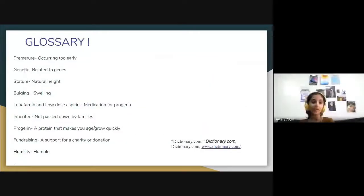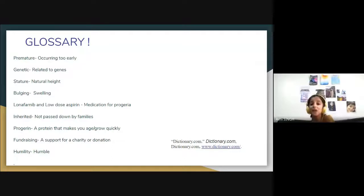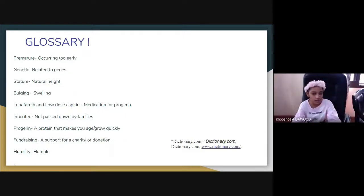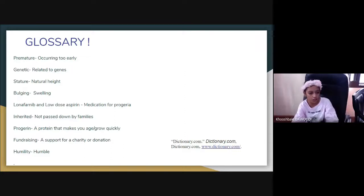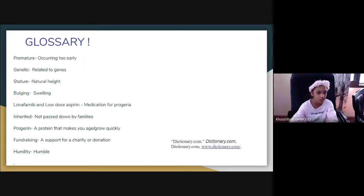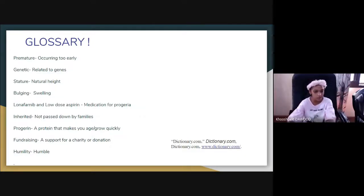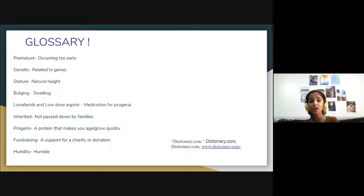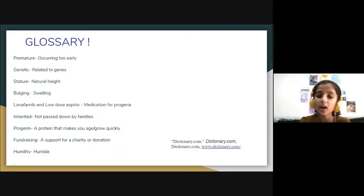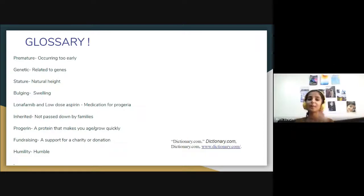This is the glossary for words you might not know. Premature means occurring too early. Genetic means related to genes. Stature means natural height. Bulging means swelling. Our source for this one was the dictionary, because when we started we were really confused with these words. Luckily, we got to know about our glossary.